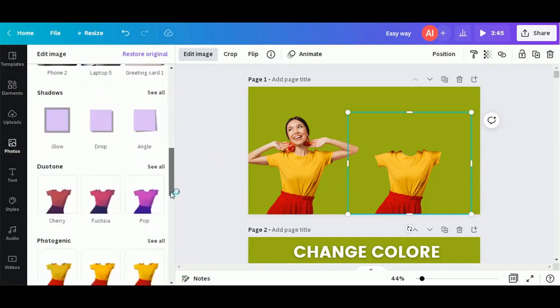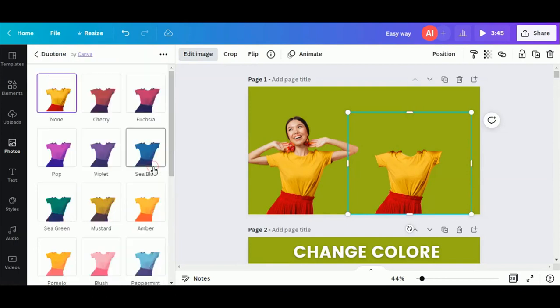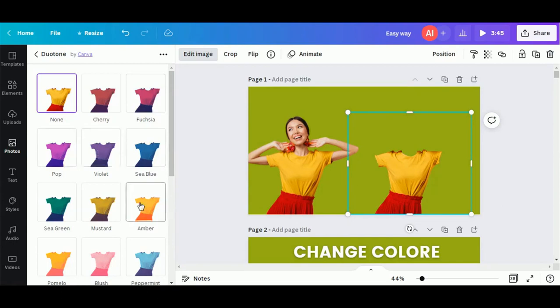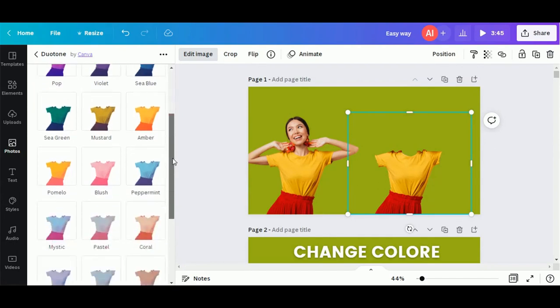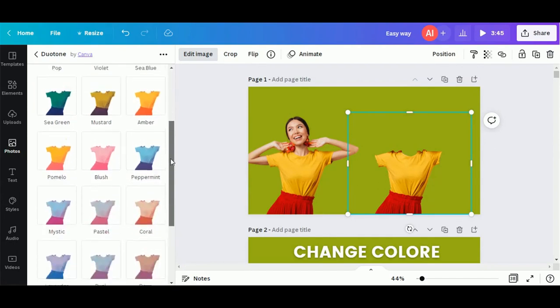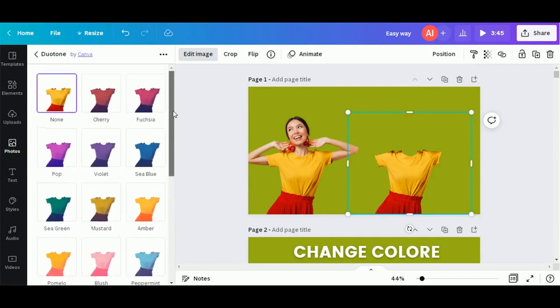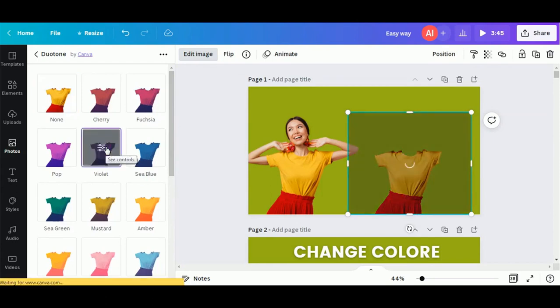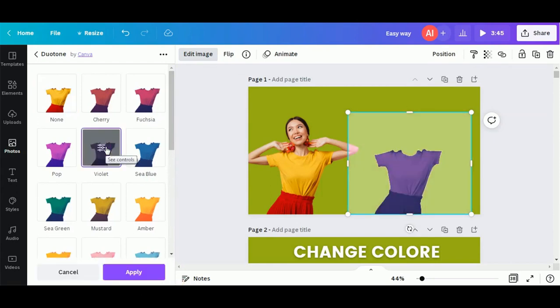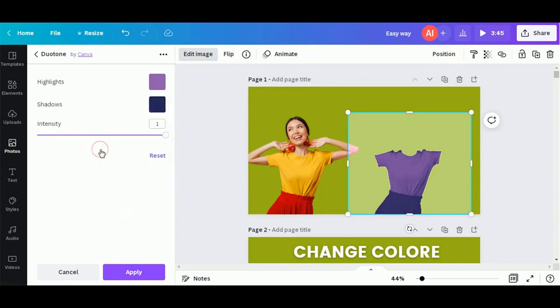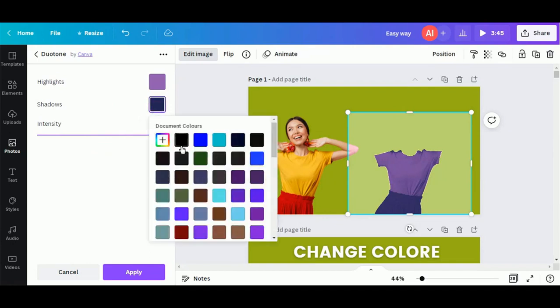To change the color of clothes, click on Edit Image and click on Duotone. Here you will find many color options. Choose any color. Click on this icon. Click on Shadows and change color to black.